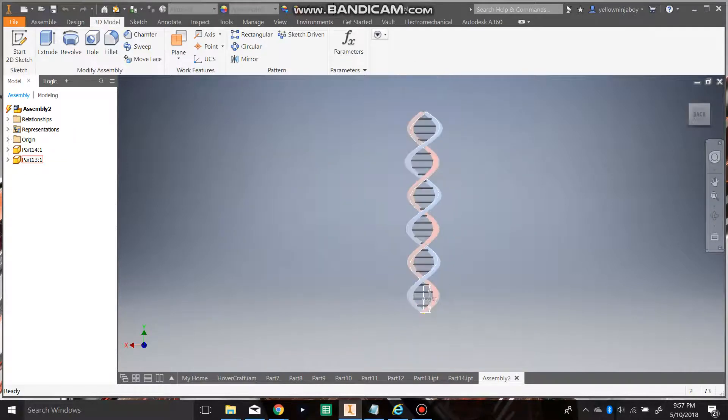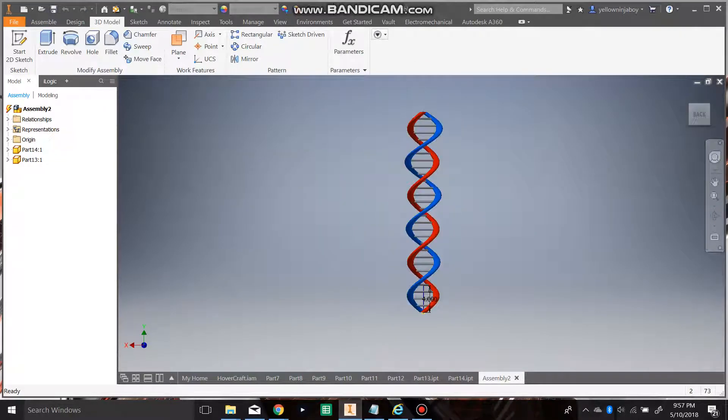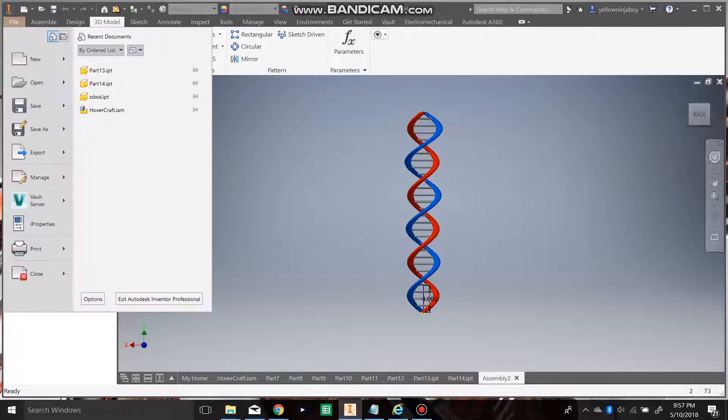Hello, my name is Kyle and today we're going to learn how to make a double helix in Inventor 2018. We're going to be using functions such as coil and rectangular.